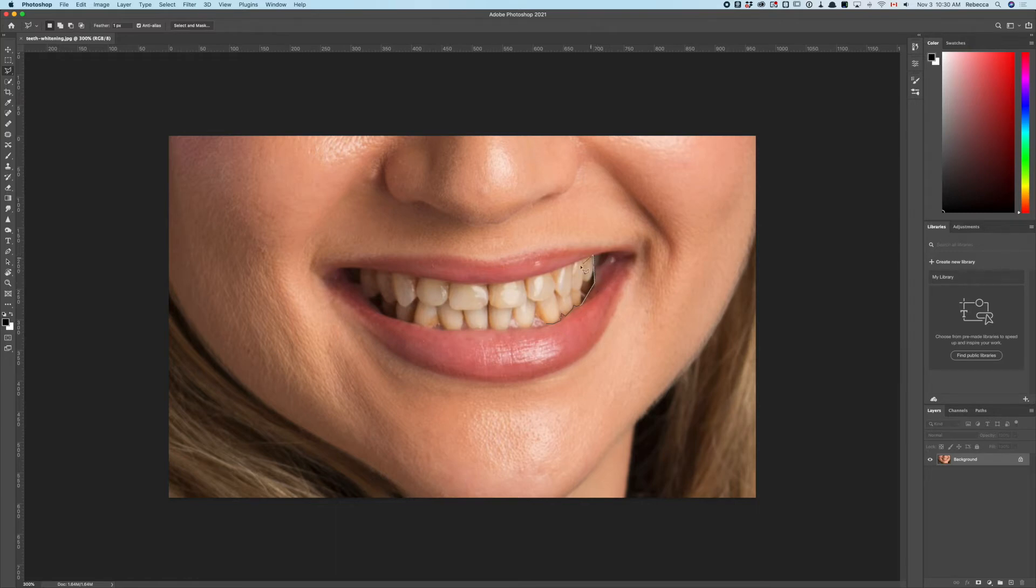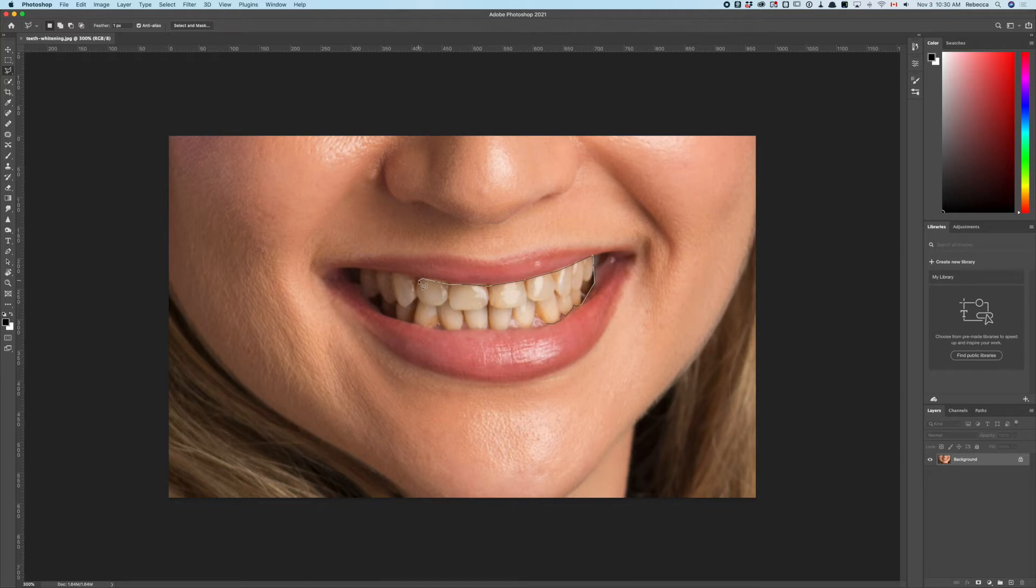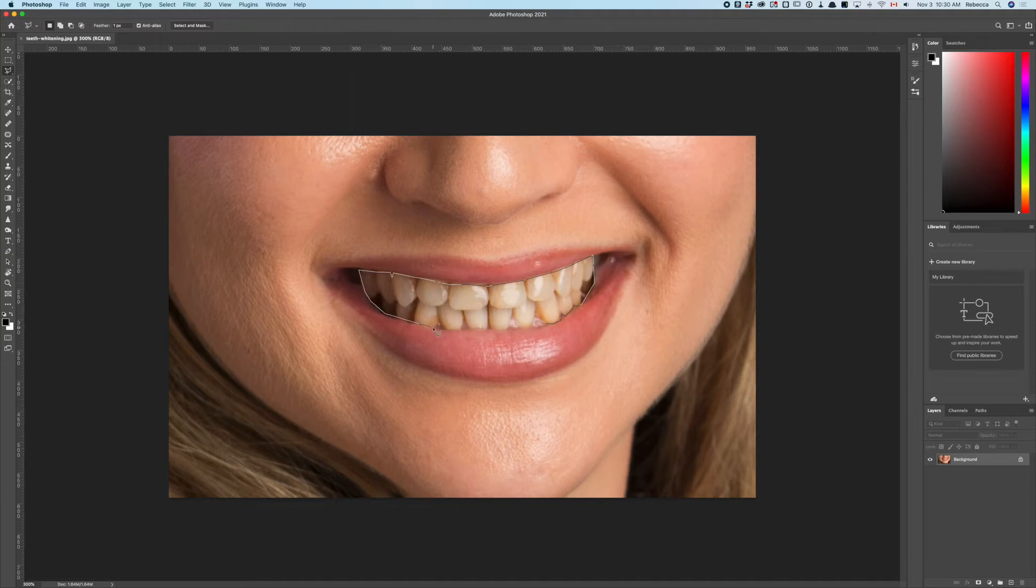You don't have to be too meticulous, but make sure you're giving some space for the lips because they contain yellow as well. Just doing the clickety-click here.